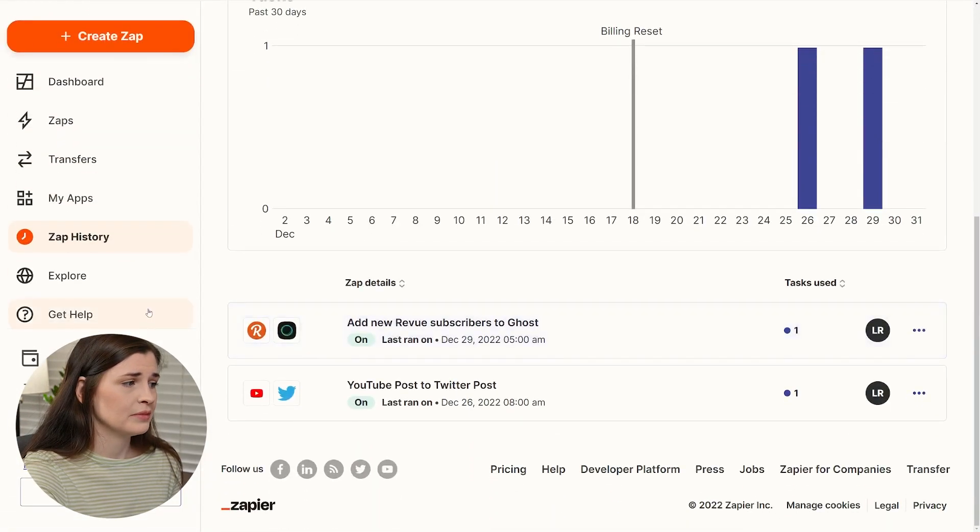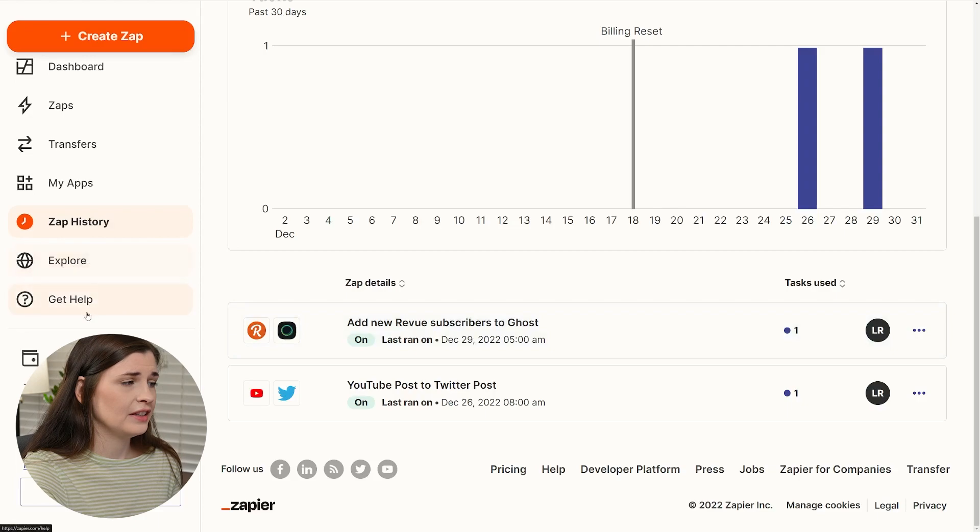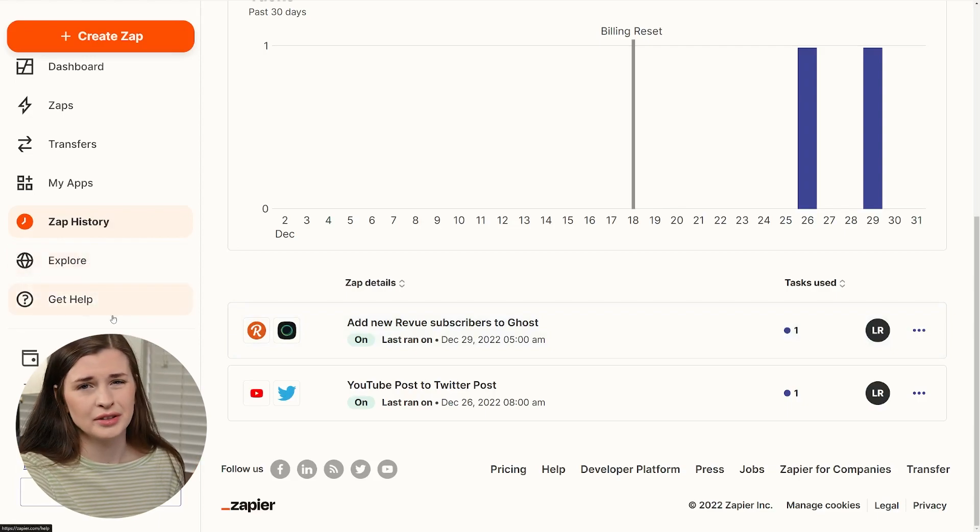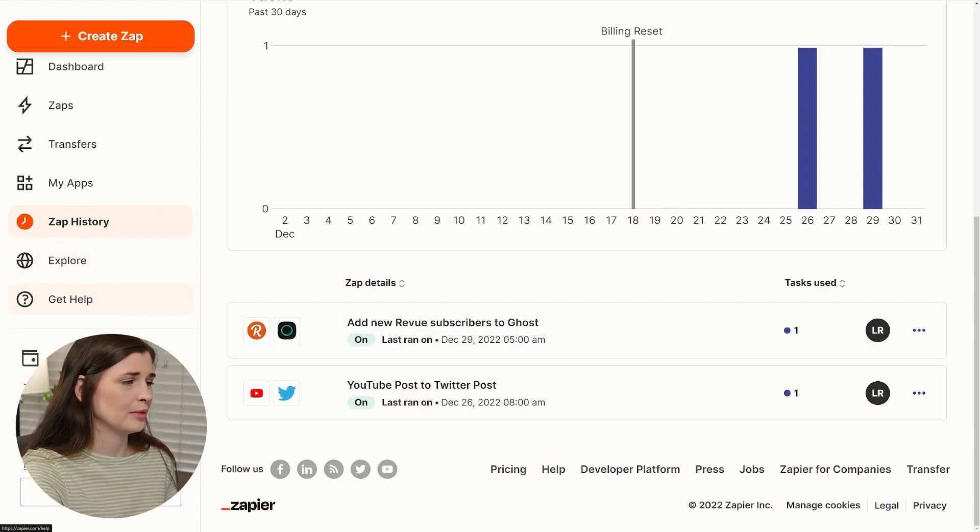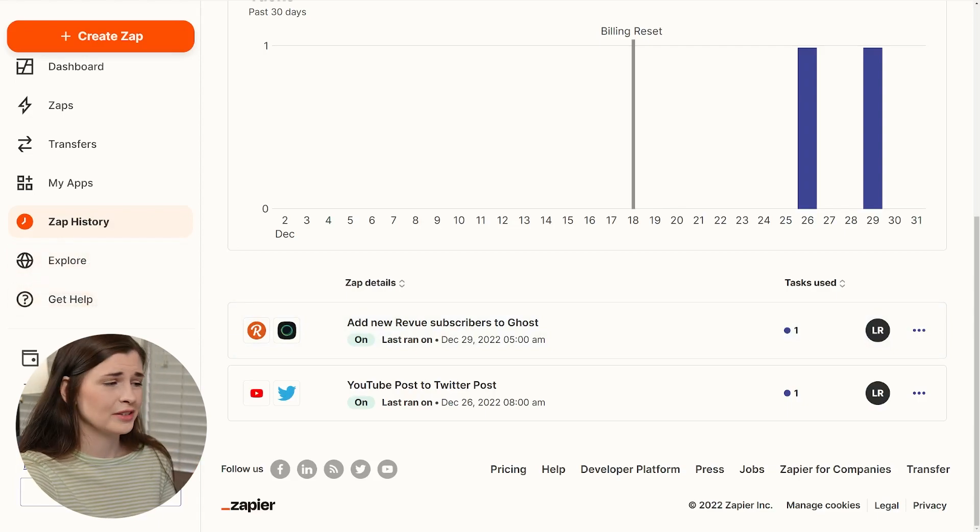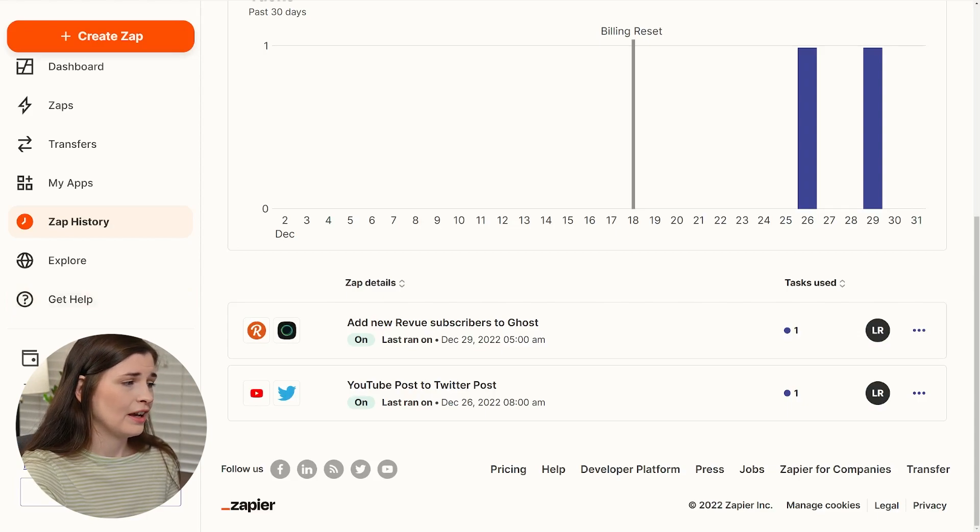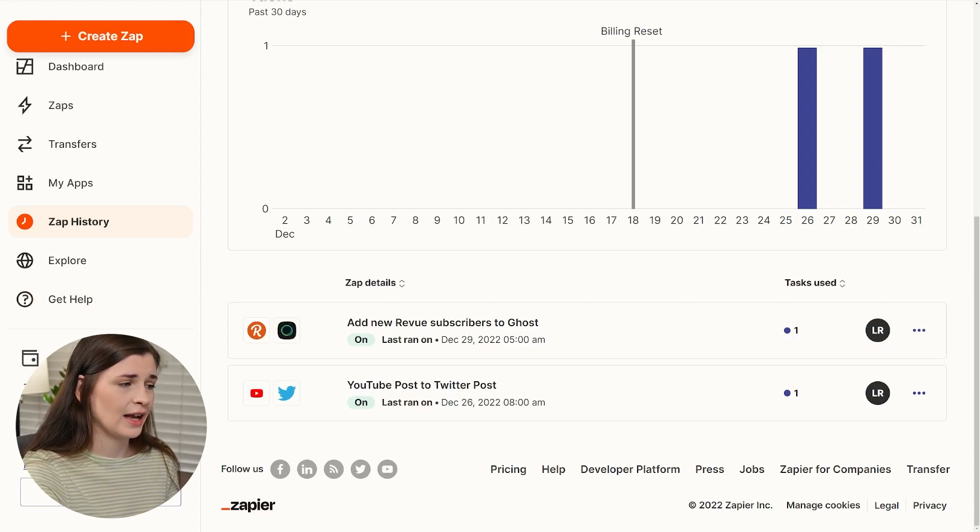And then, explore and get help. No one actually clicks those things. I mean, do we click those things? I don't know. I've never have. And then here's the tasks and zaps.